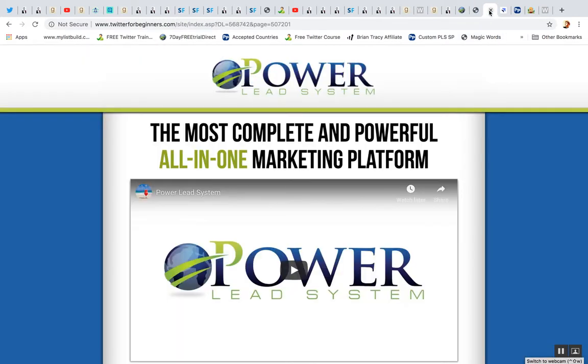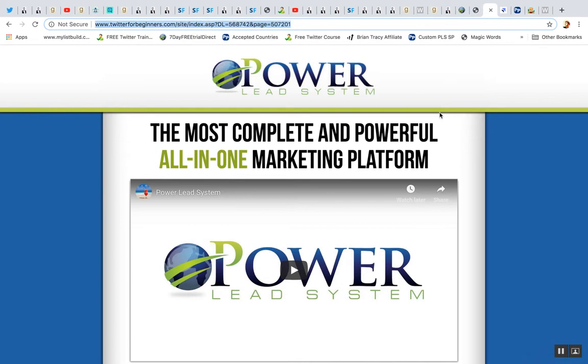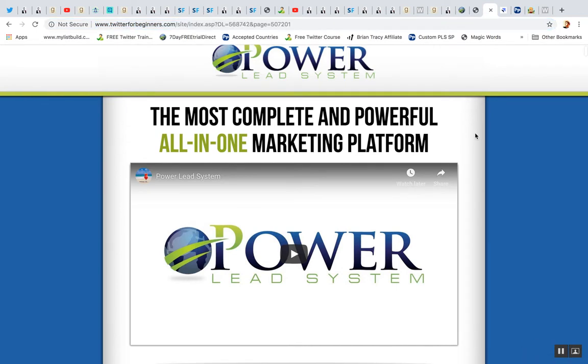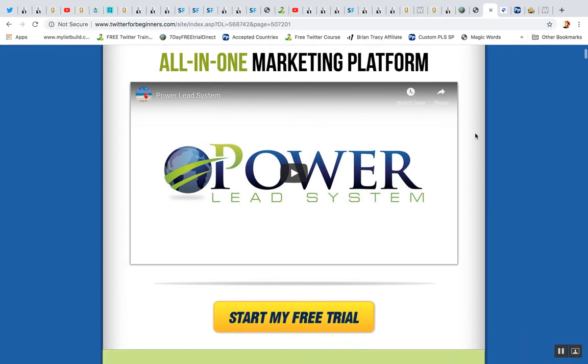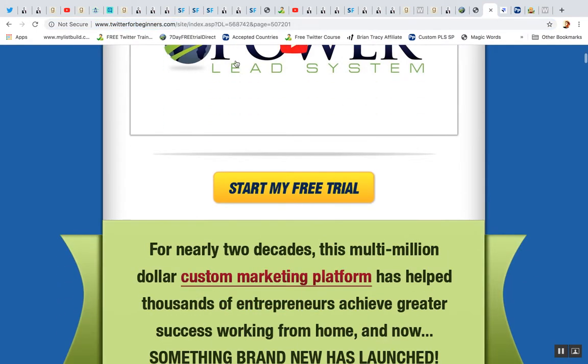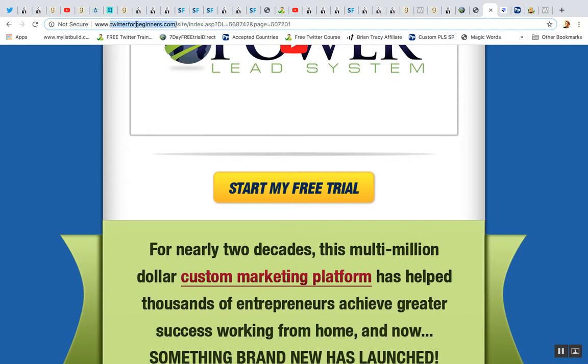So if your links get blocked, like this is, here's my default. Here's an affiliate link. It goes to the sales page. It comes off of my domain, twitterforbeginners.com.